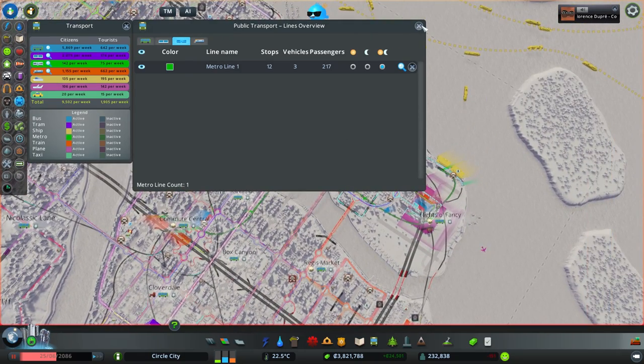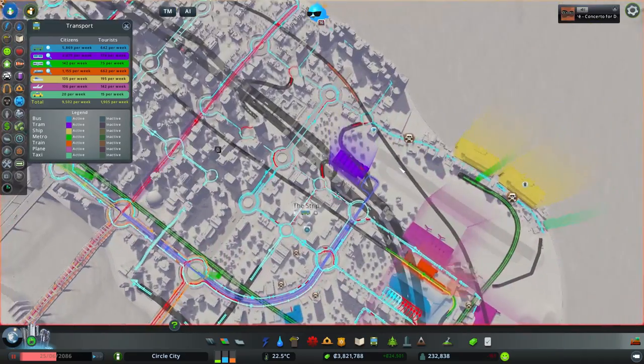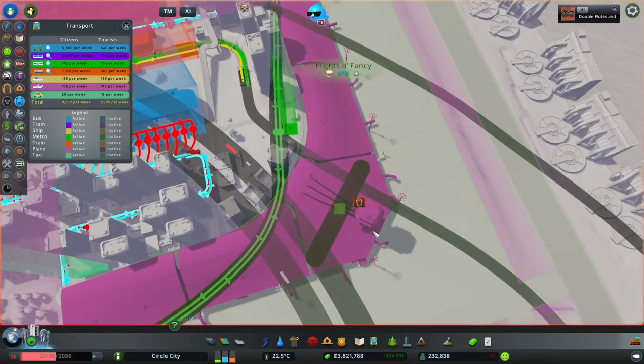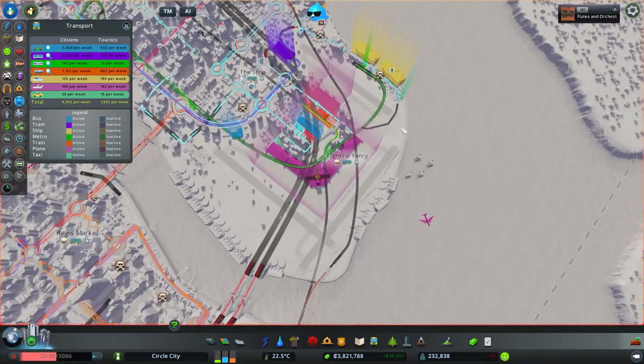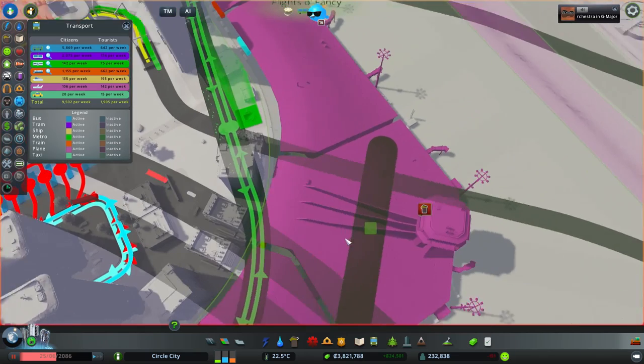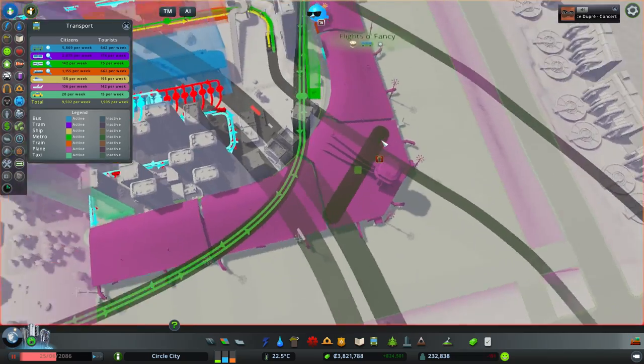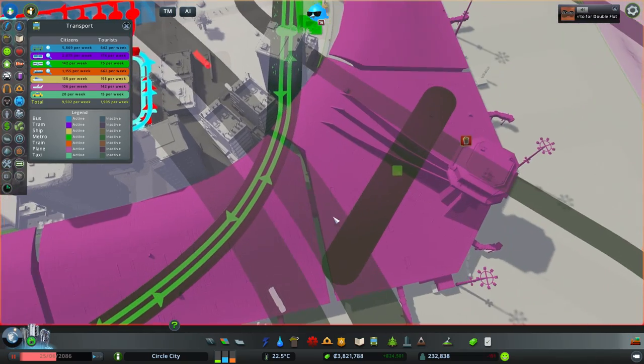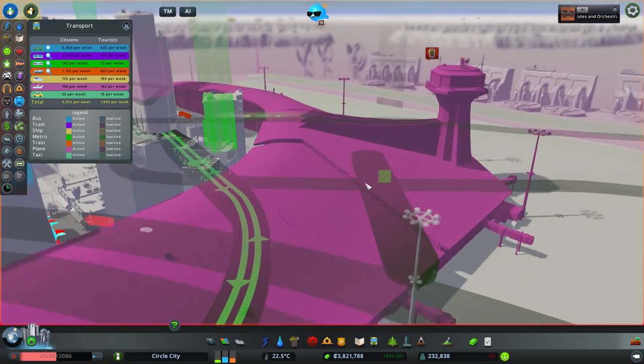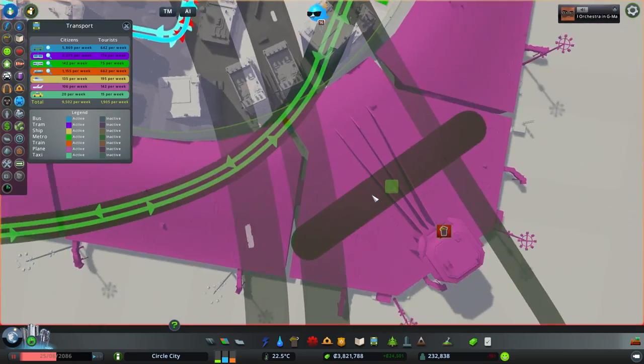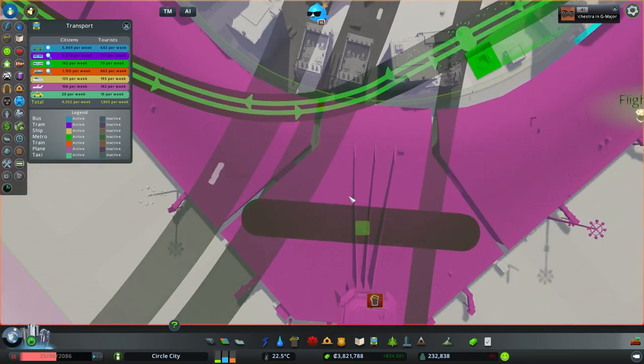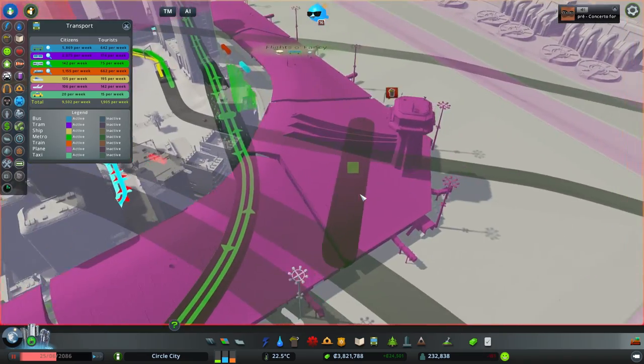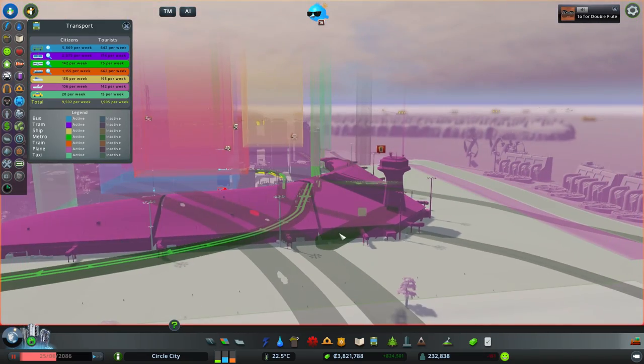I've even added a metro line, at least this one single one, because I'm just testing something out. I discovered something interesting. You see, the airport, the international airport, when that was deluged by the tsunami earlier, that destroyed the subterranean subway station that is part of the international airport. And it's not possible to rebuild it because it's actually within the main structure.